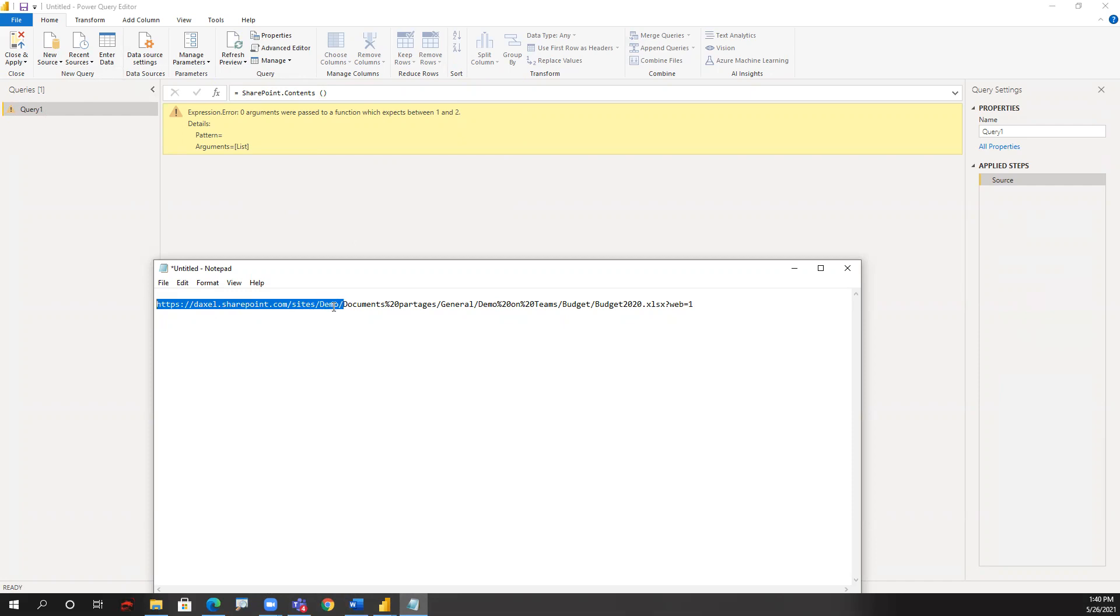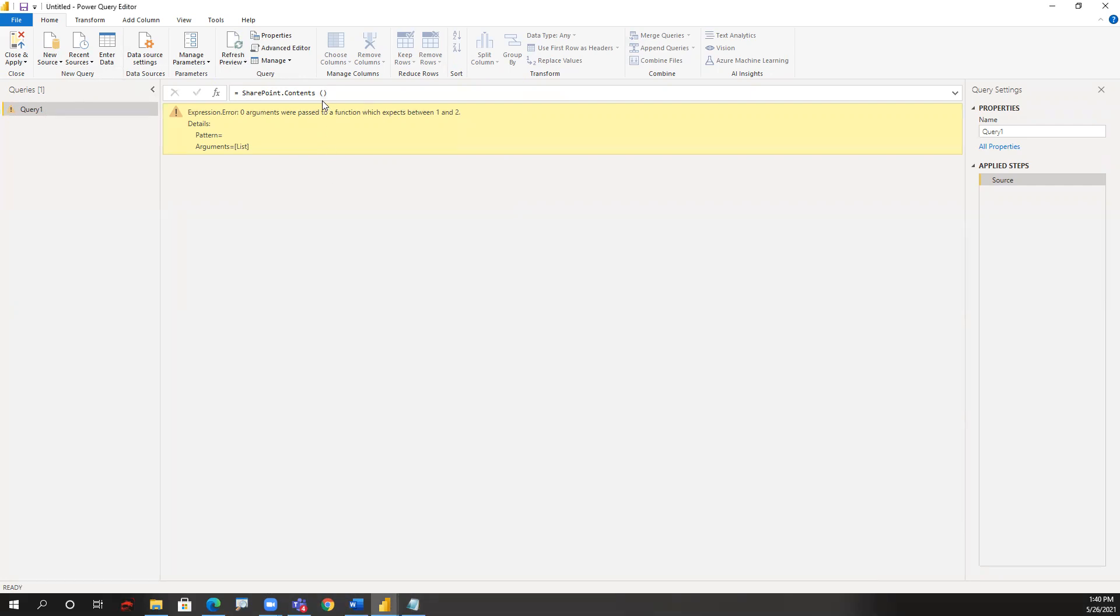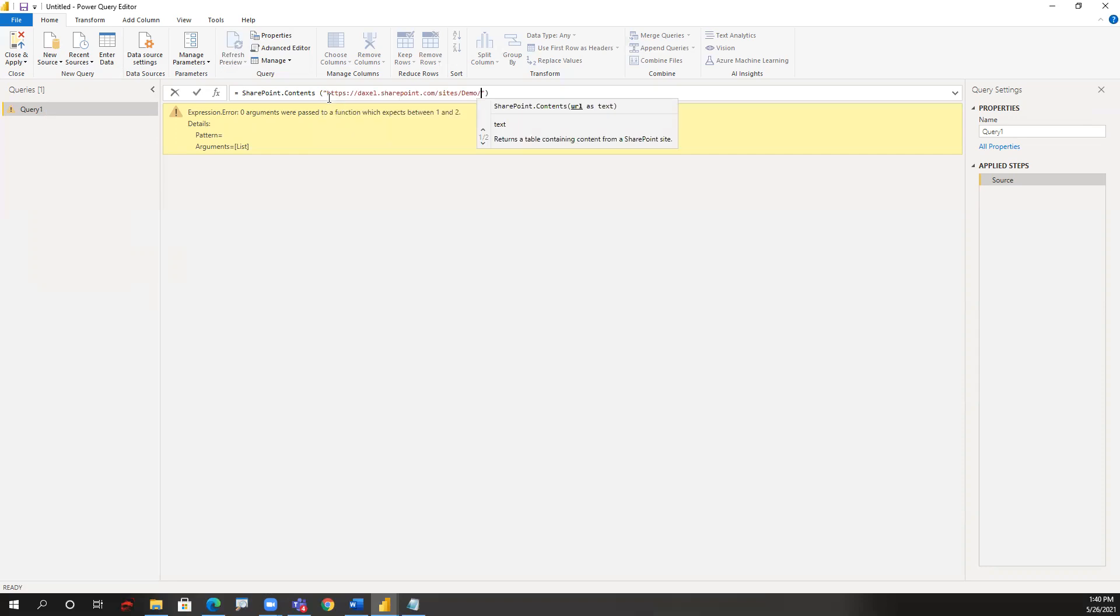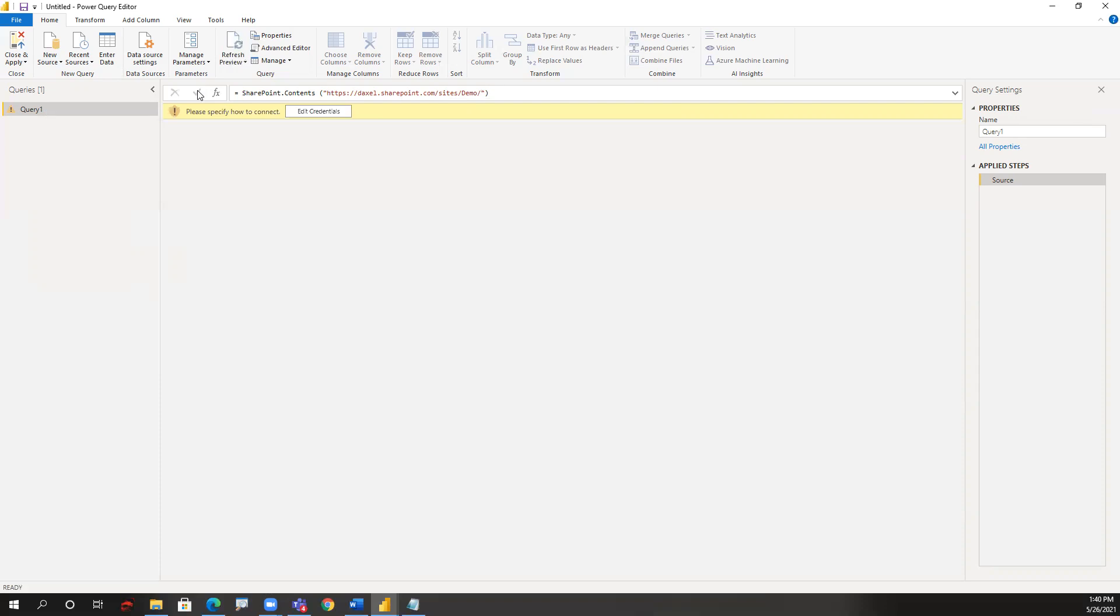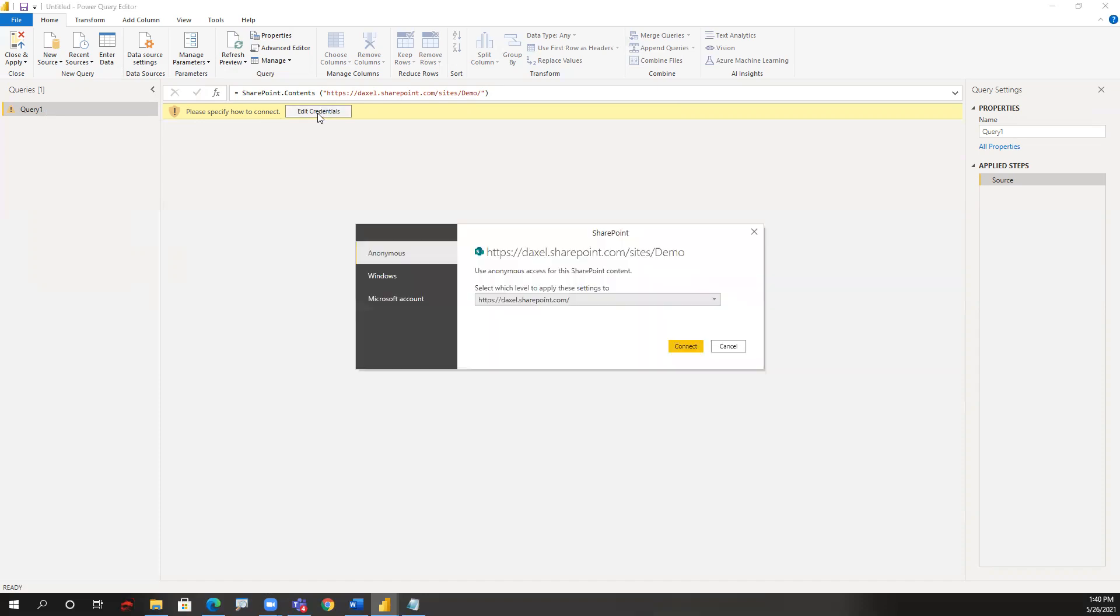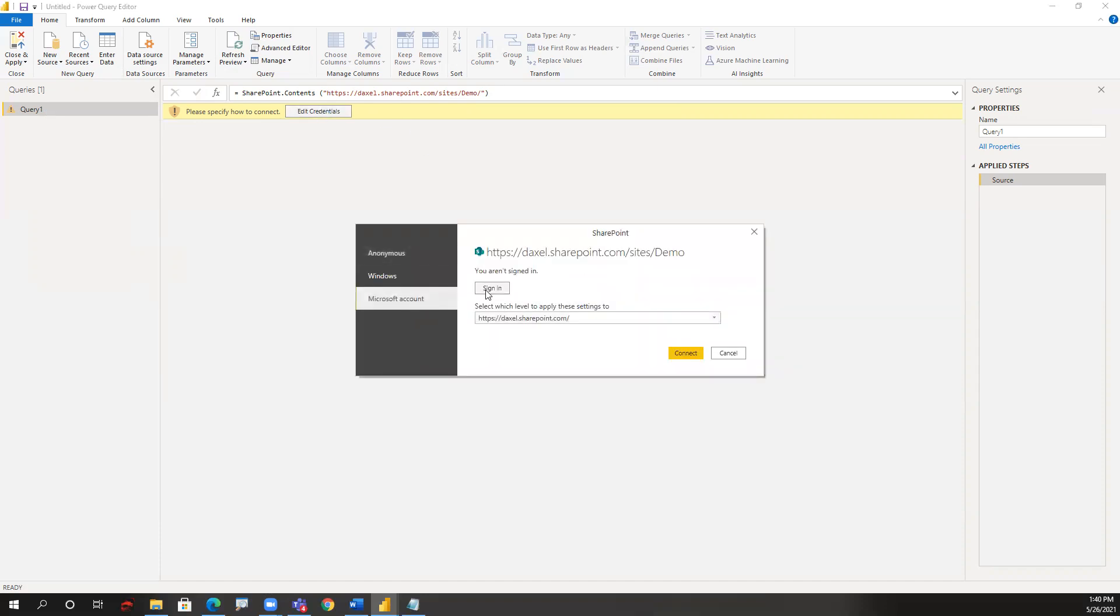Here I'm just going to take the path to my site. Demo is my channel on Teams. I'm going to copy, and then I'm going to come back to Power BI. Inside the parentheses, I also need double quotation marks, and that is where I paste that URL. Once I do the check mark, I might get prompted to edit credentials, so I just log in again with my Microsoft account.